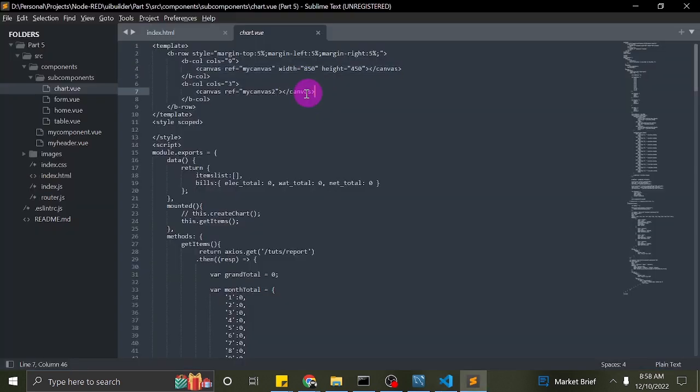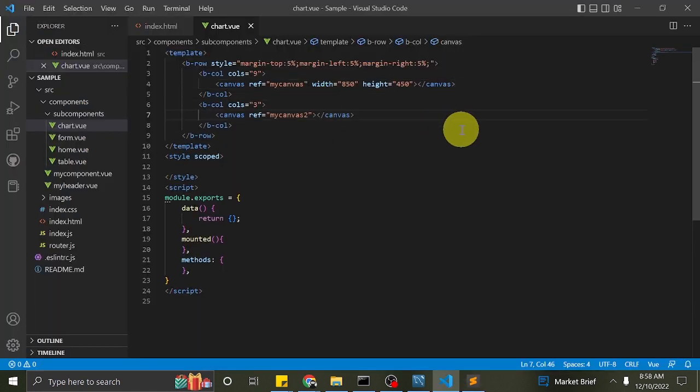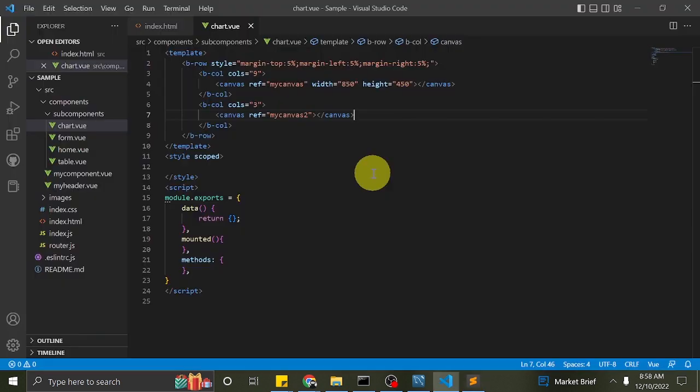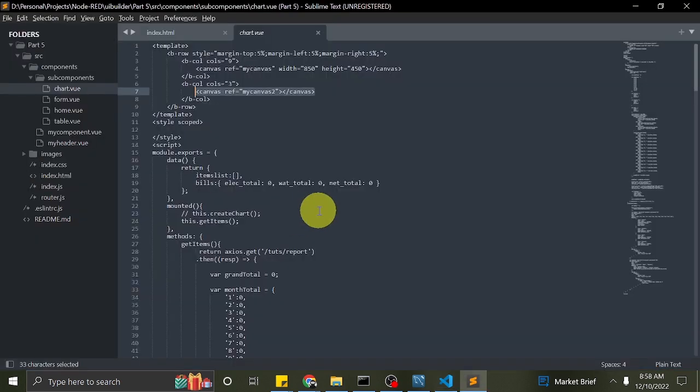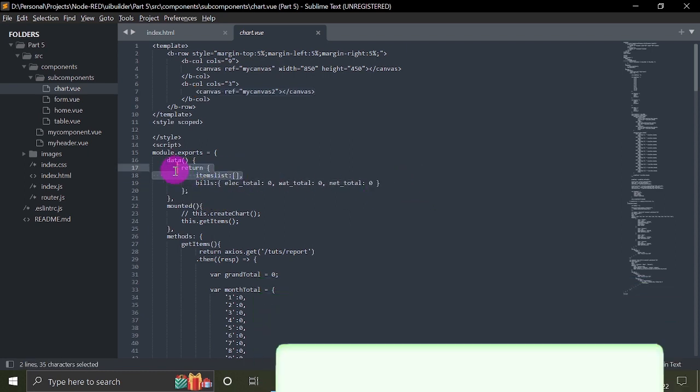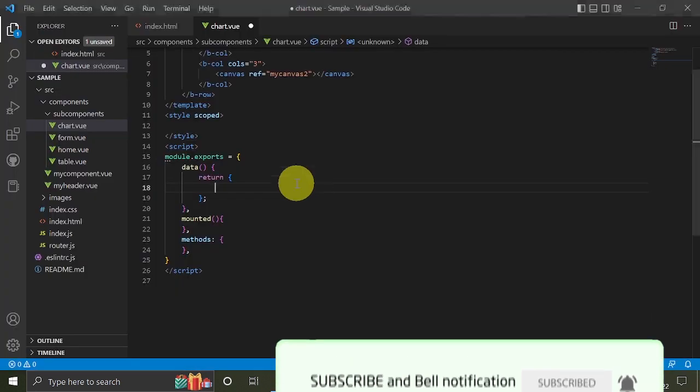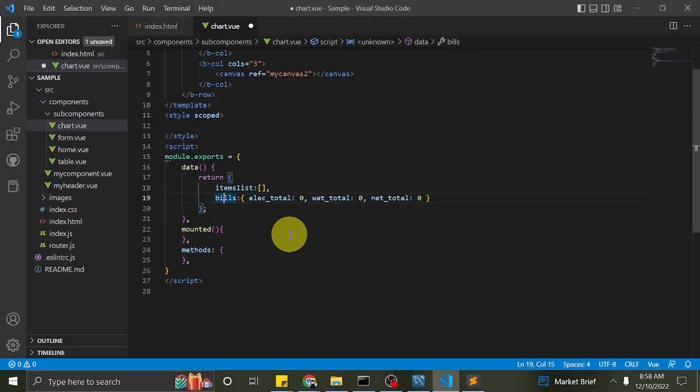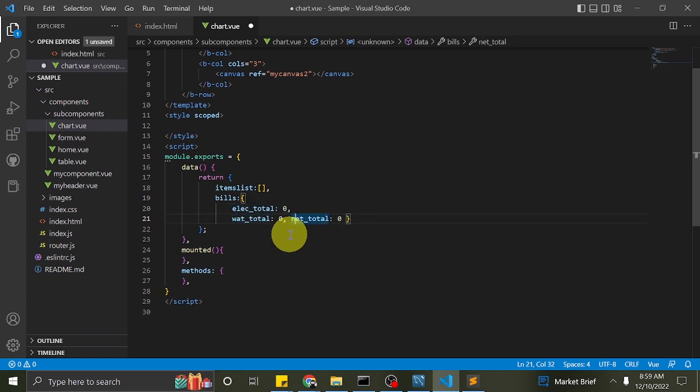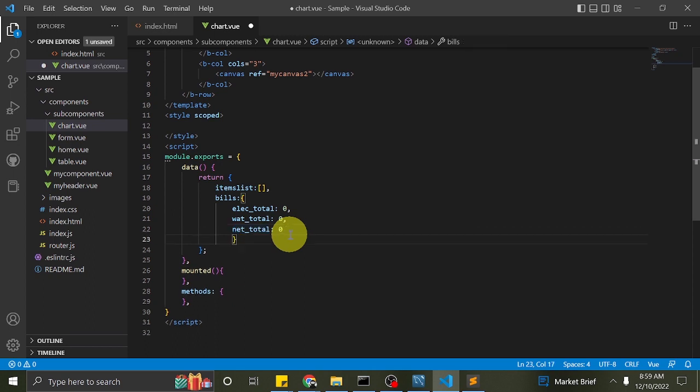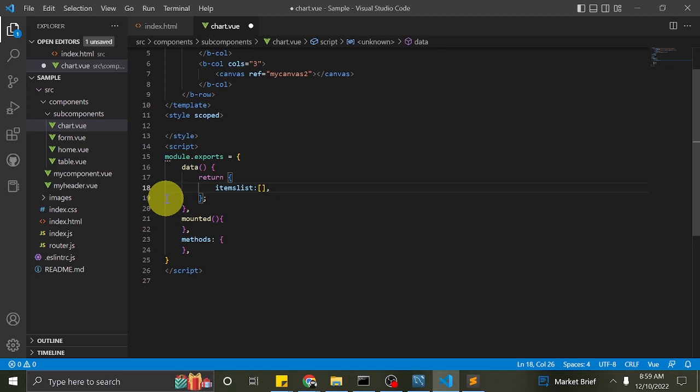Note, our canvases have view directive ref. We will use this as reference to our canvas when we render the chart. I will add the data items list. This will hold the data retrieved from database. I just removed the object bills since I have no use of it.